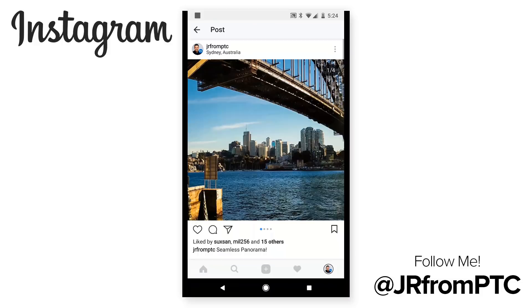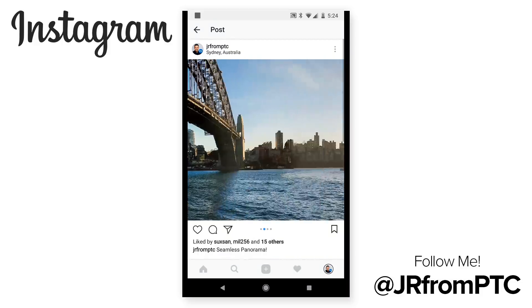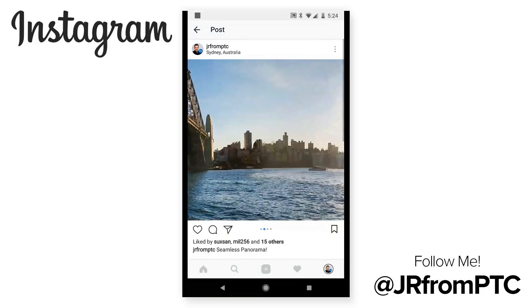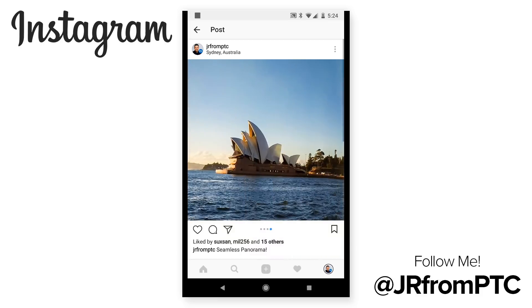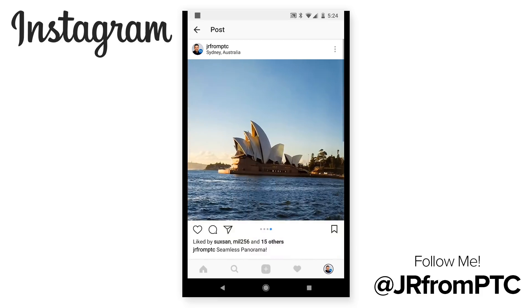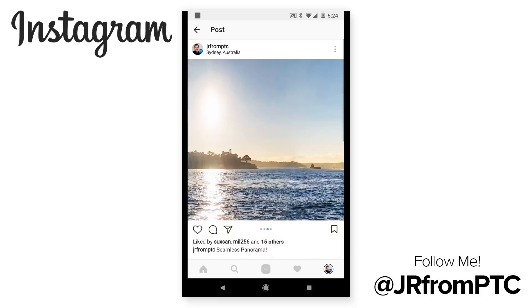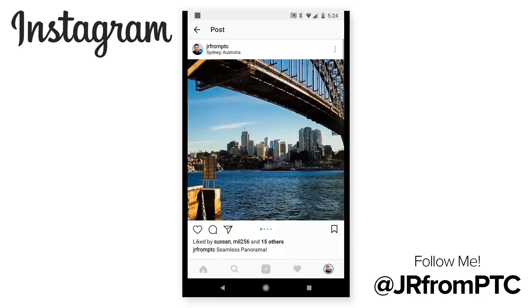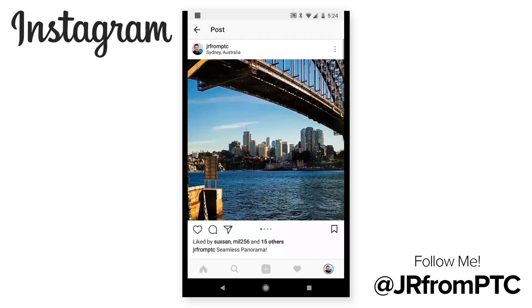Hi, welcome back to the PhotoshopTrainingChannel.com. I'm Jesus Ramirez. In this video, I'm going to show you how to create a Photoshop template that will allow you to make seamless panoramas in Instagram. You probably have seen those posts before - those posts on Instagram that show a seamless panel. In reality, those are multiple images that were sliced up by Photoshop or another app. Of course, in this video, we're going to use Photoshop to slice those images up, but not just that. I'm also going to show you how to make a template. That way, this process becomes really easy, and I'm also going to provide you with the template that I create that you can just download and start using right away.